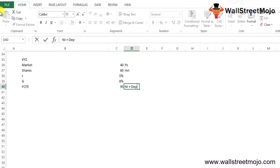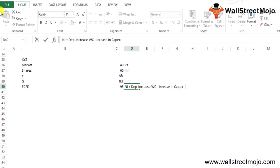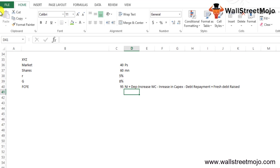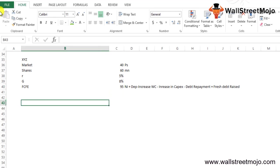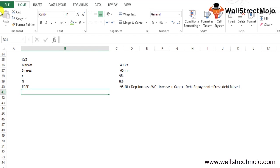FCFE is calculated using net income plus depreciation plus amortization, less any increase or decrease in working capital, less any increase in capex, minus any debt repayment of the existing, plus any fresh debt that is raised. FCFE comes down to 95.